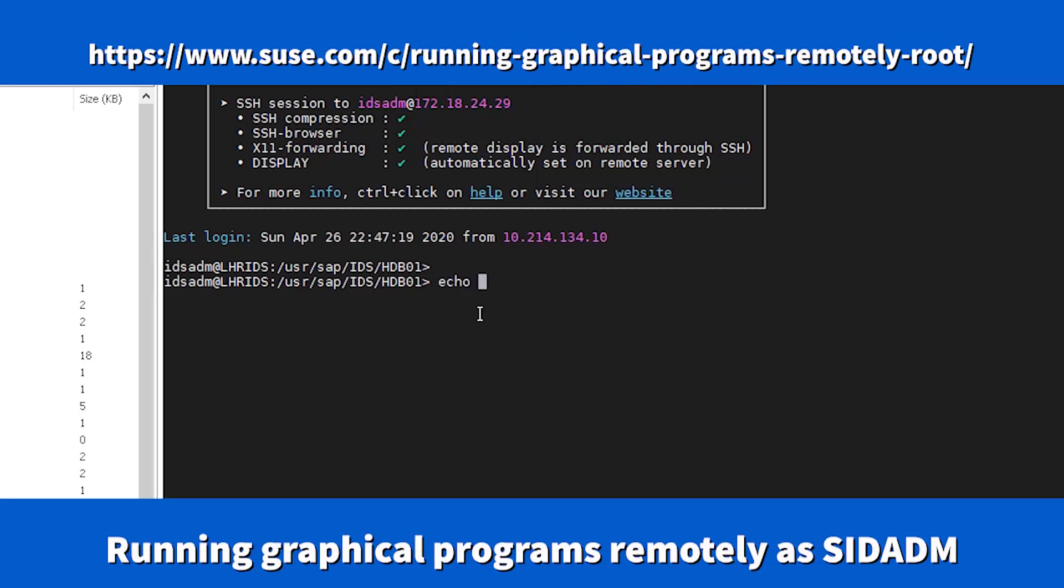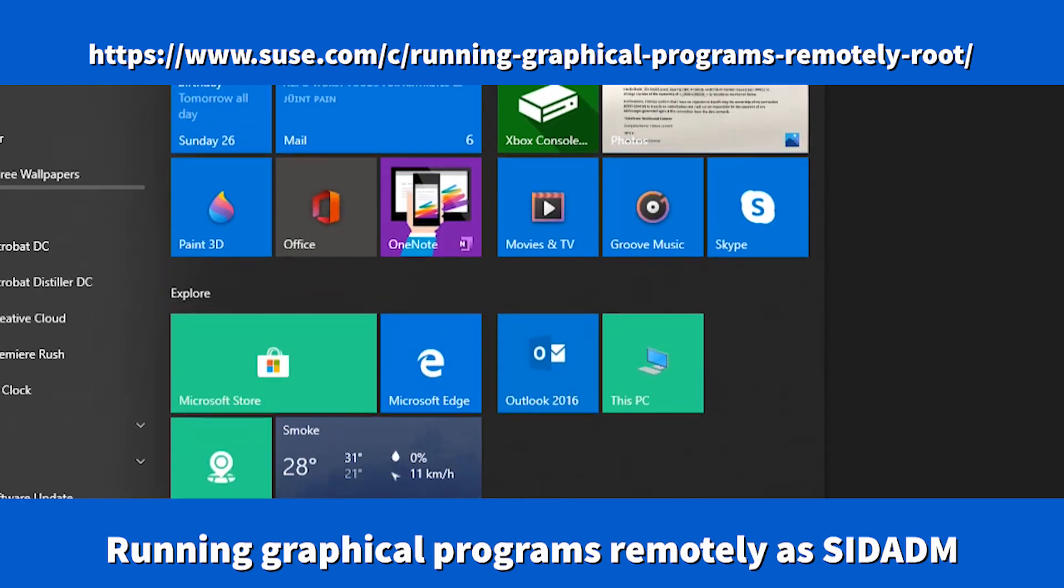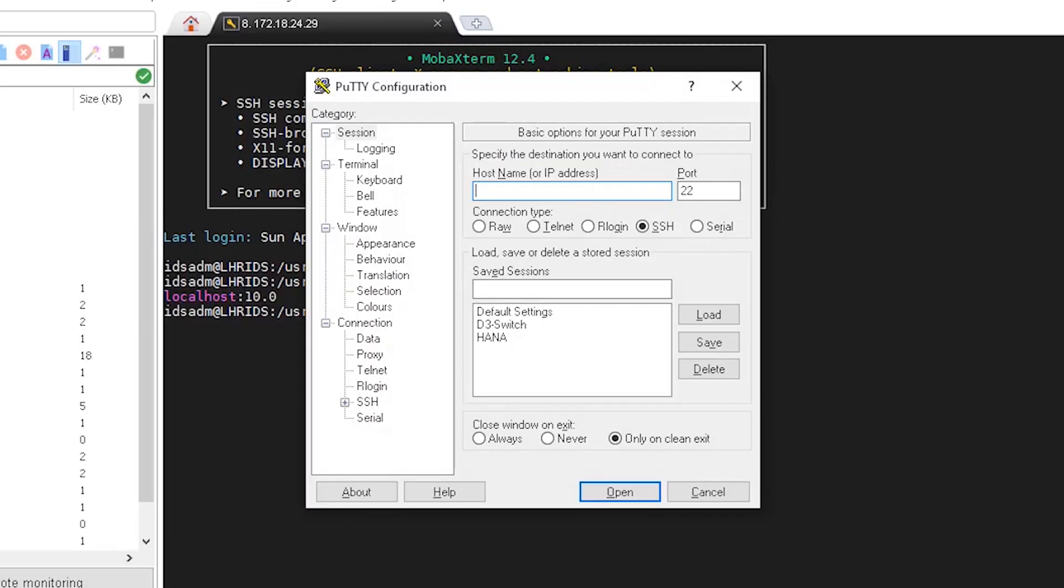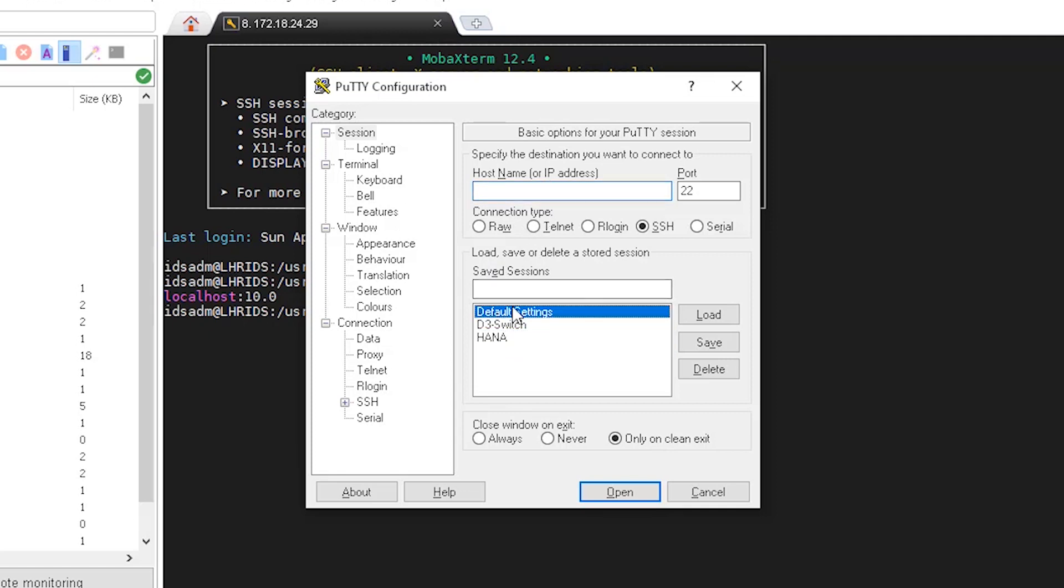If you get X authority error during SSH to your HANA system, you may refer to the link shown in this video slide. Next, just run the echo display command to test the display environment. So it's already set.